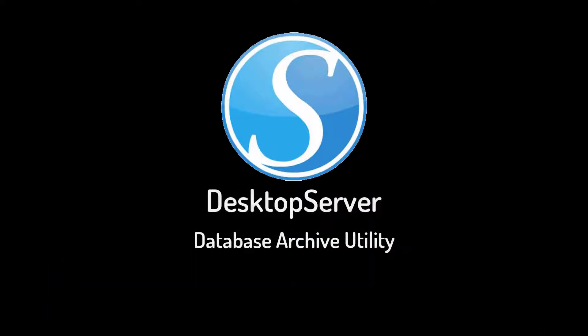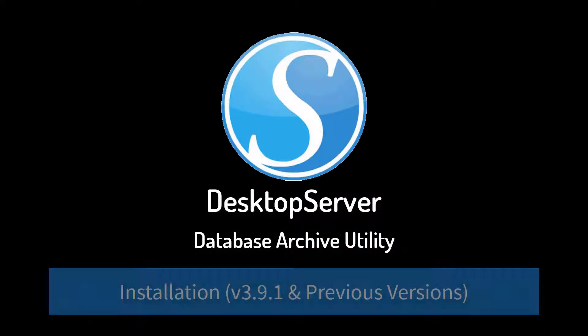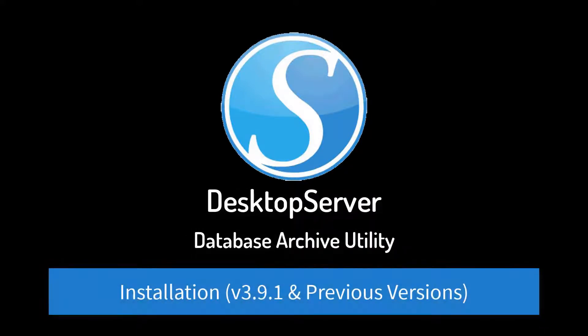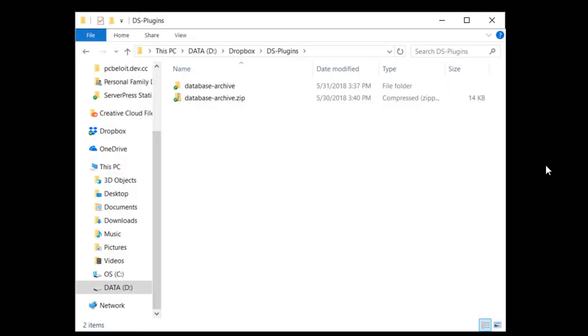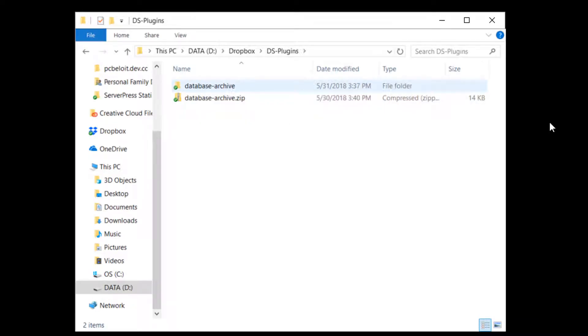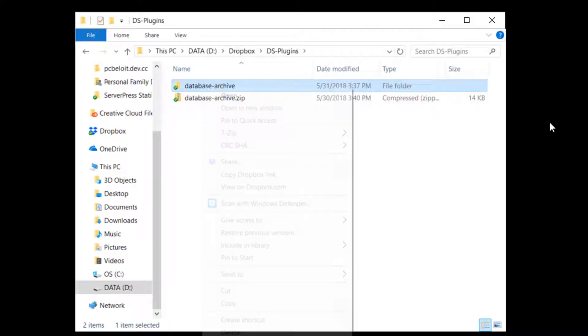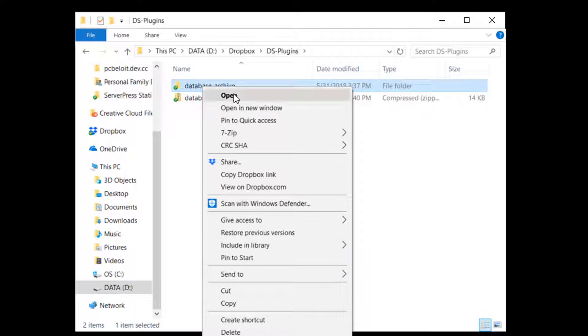For version 3.9.1 and below, manual installation will be necessary. In all future releases, the Database Archive Utility will come standard. To install, start by making sure that all Desktop Server services have been stopped and shut down Desktop Server if it is running.